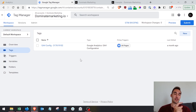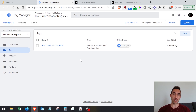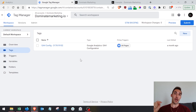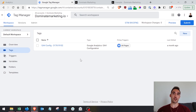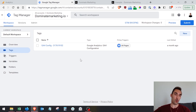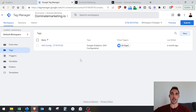In the previous video, I showed you how to set up GA4 and Google Tag Manager. If you haven't watched that yet and haven't set it up, I'm putting the link to that video below. So click that in the description, go watch that first, and then come back here.